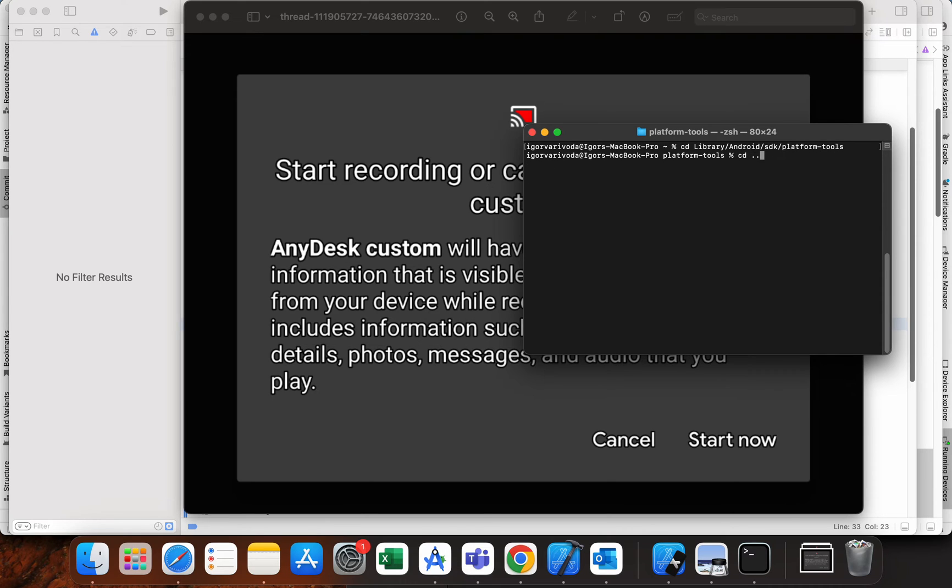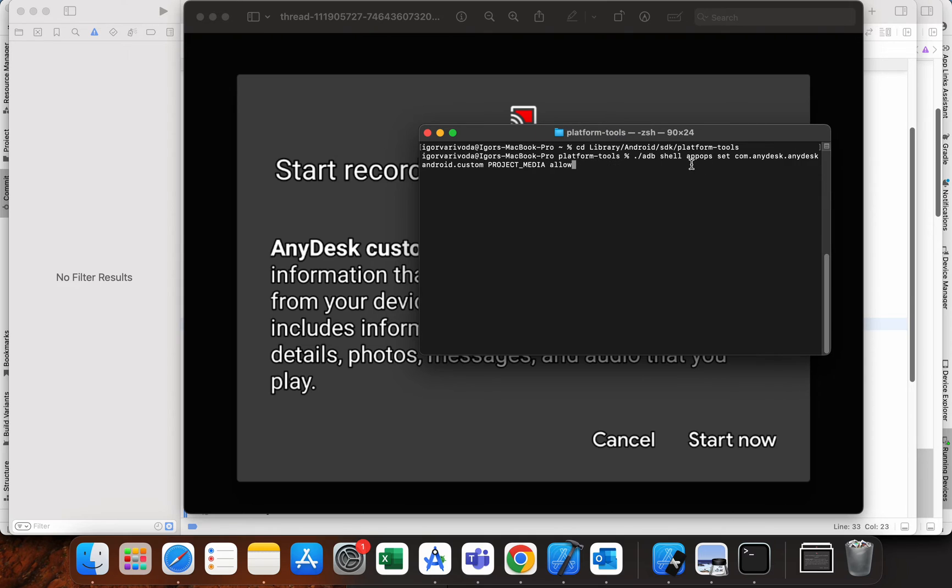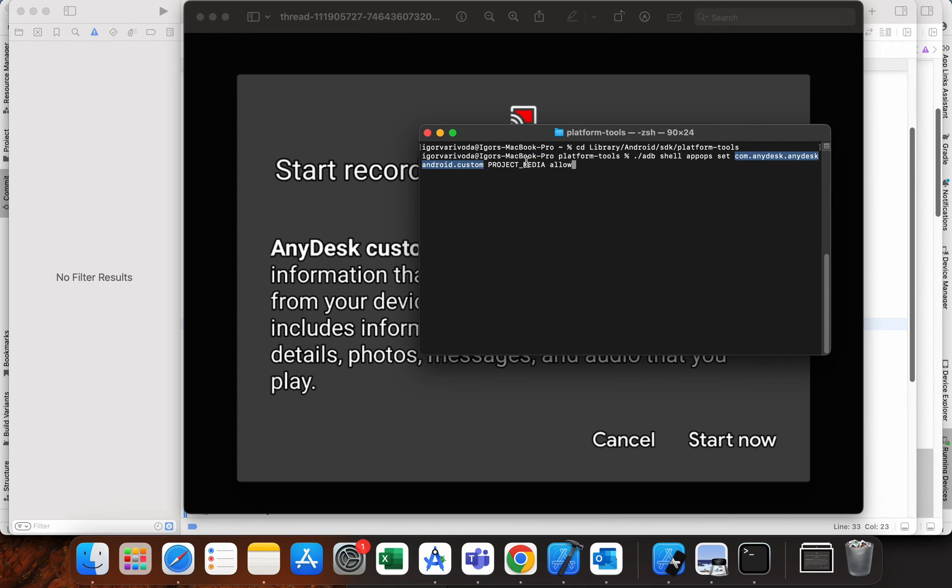This is the command you need to run: adb shell appops set com.anydesk.anydeskandroid. This is the package name of AnyDesk.